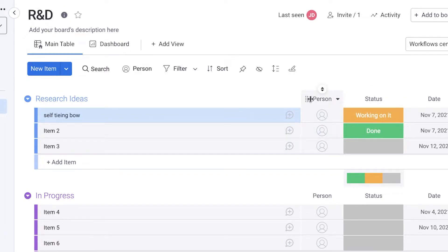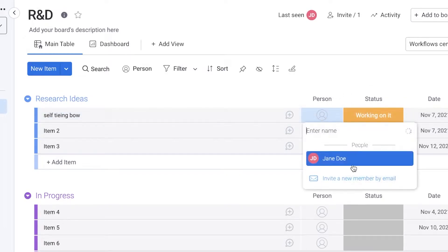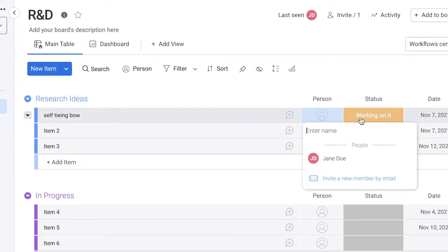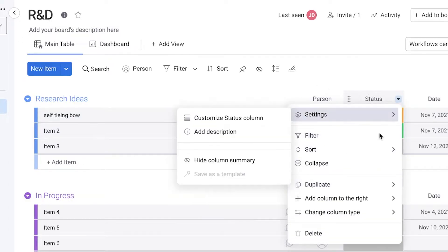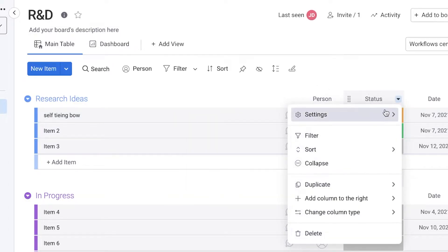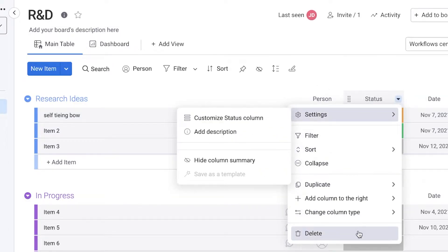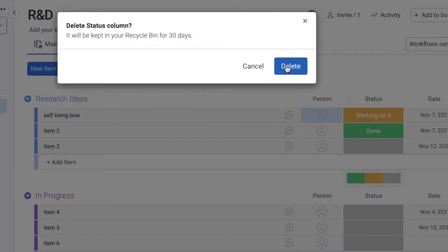You also have the person that you can assign to it. You can add different team members to your project or to your board, and then you can assign them to that. Then you have the status of this as well. If you don't need any of these columns, you can just select over here and then click on delete.